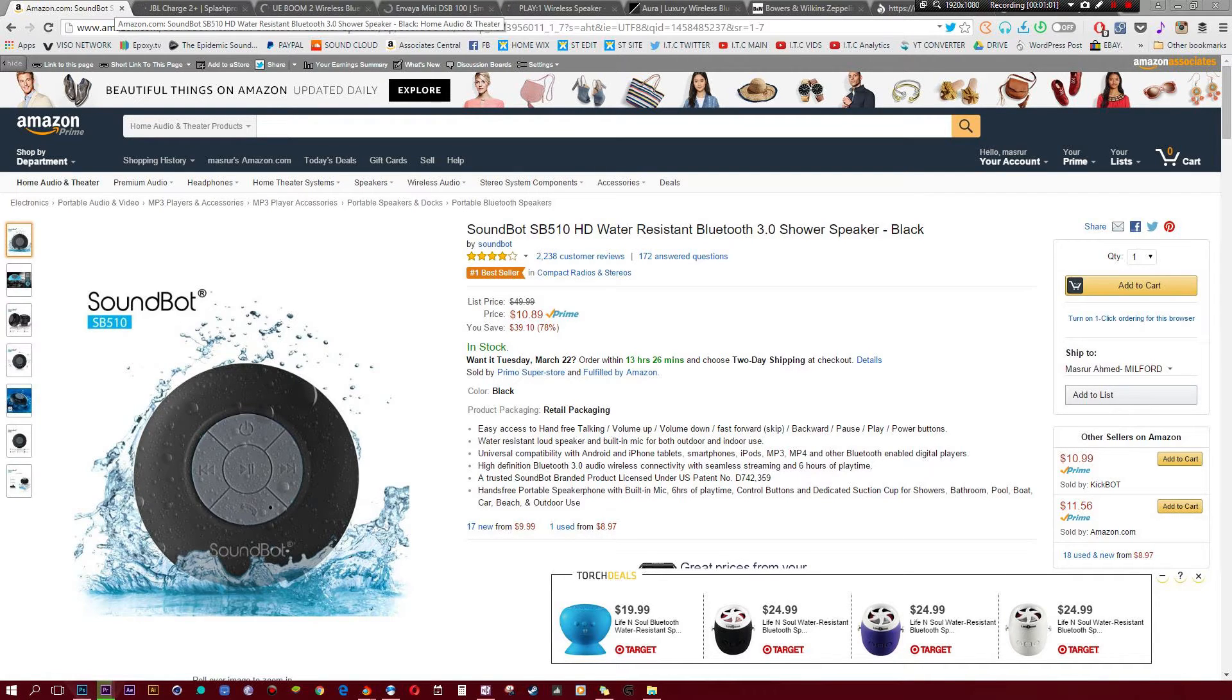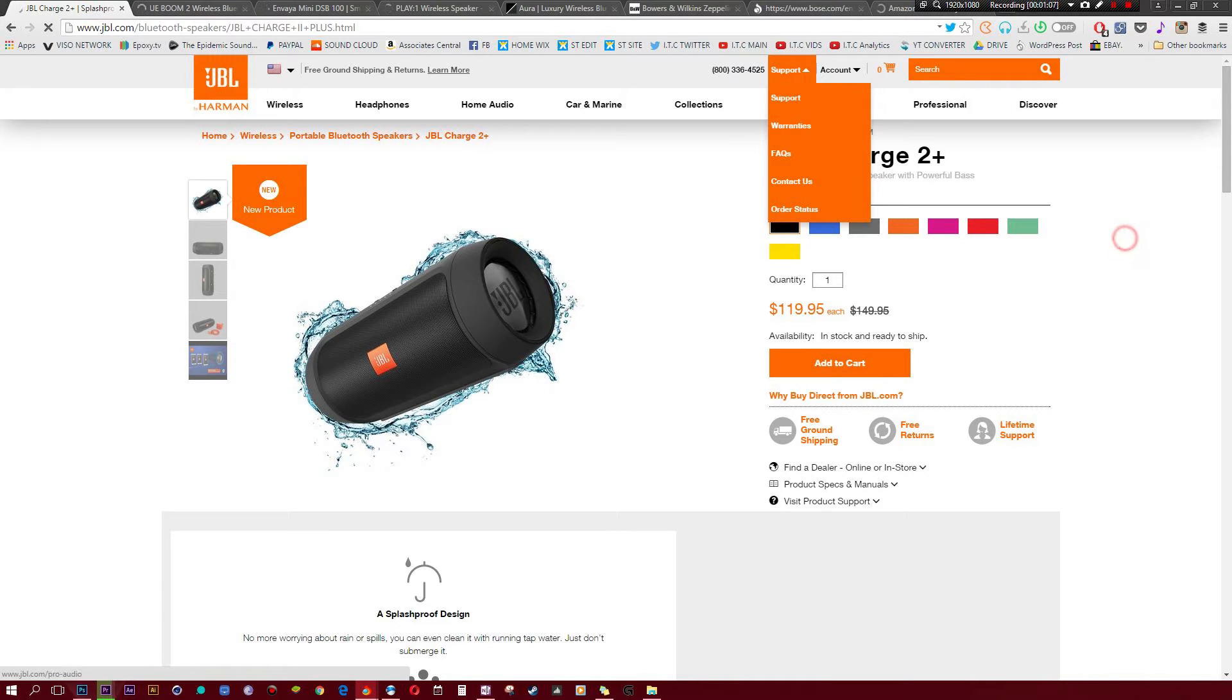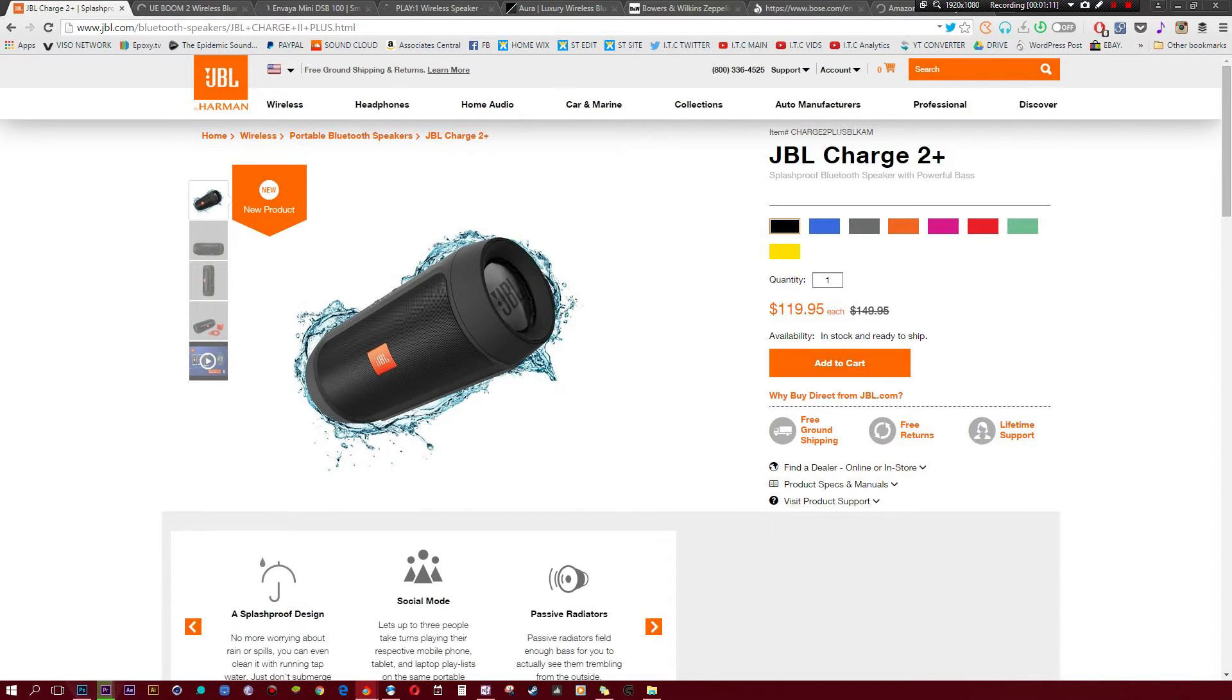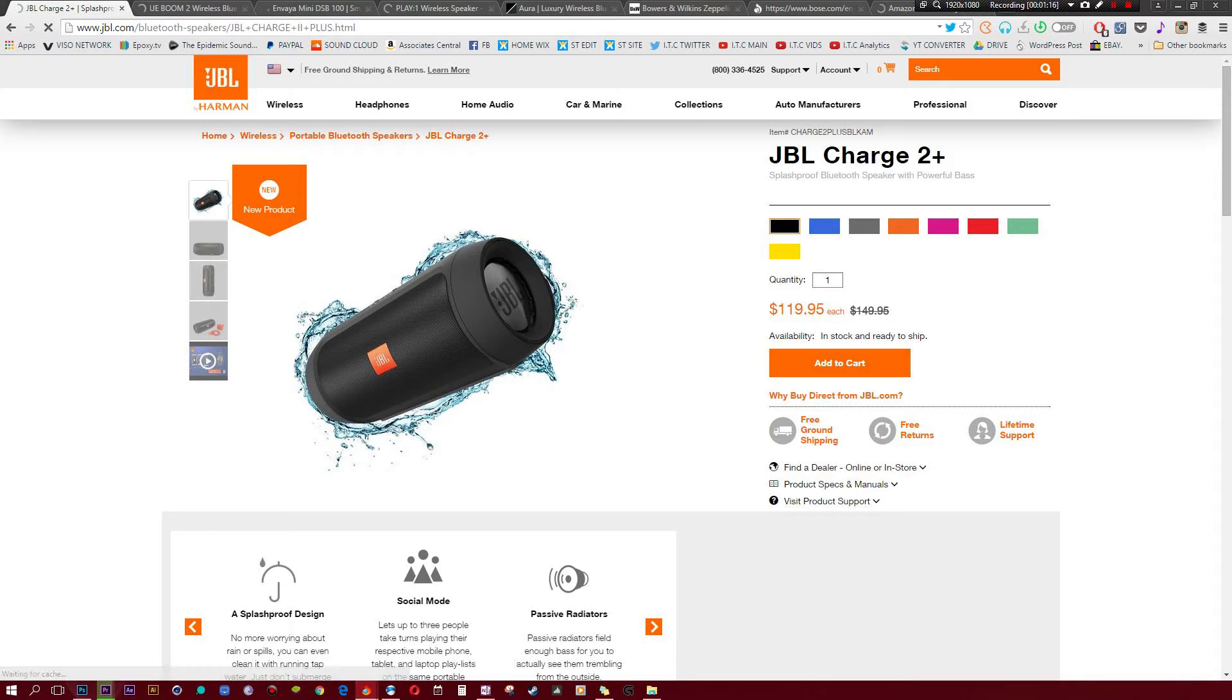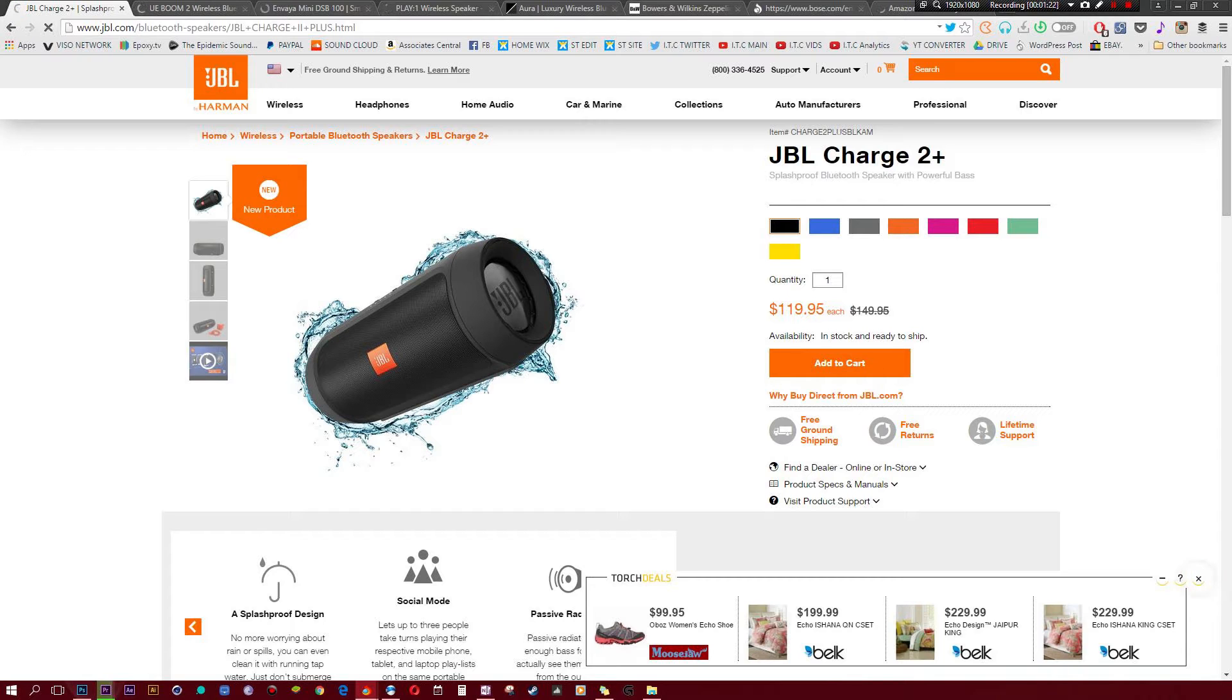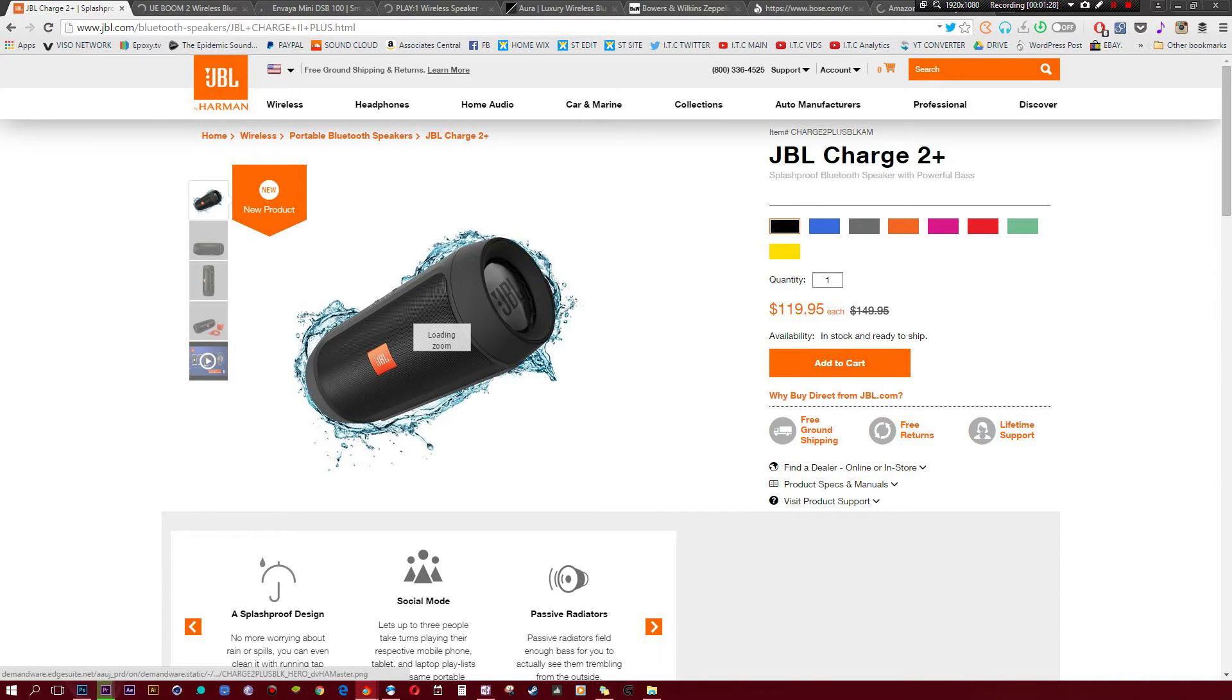Moving on to number two, we got the JBL Charge 2 Plus. This thing is a really fun speaker. It comes at a decent price of $119.95 compared to its usual $150. It has a splash-proof design, so once again it is waterproof. It seems to be a pretty big trend when it comes to speakers this year. It has this thing called Social Mode, which means up to three people can connect to this speaker and basically you're sharing the aux cable.